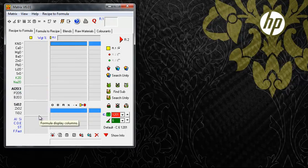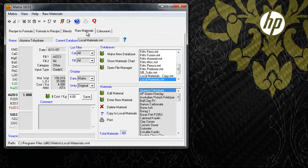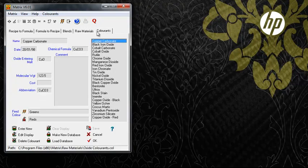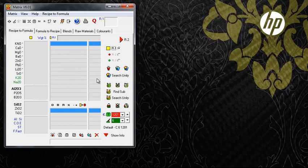The program is divided into five working environments. In the Recipe to Formula environment, the focus is on the manipulation of recipes and their ingredients. In this area, Matrix generates a unity formula for each change.